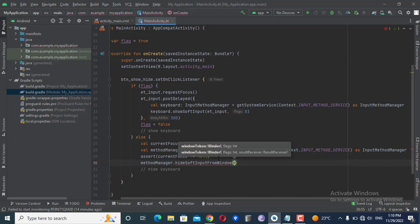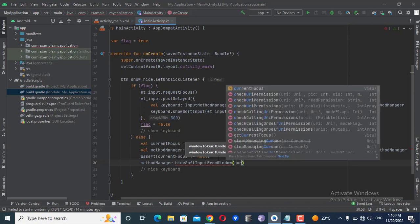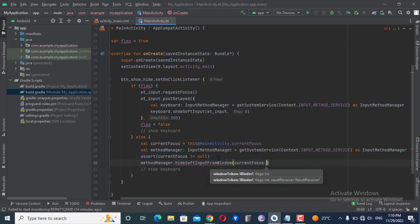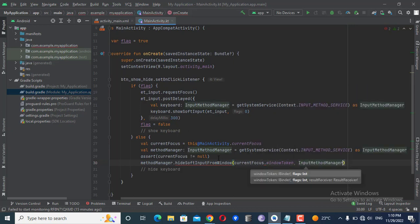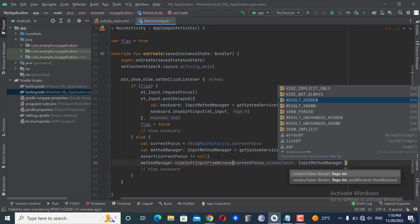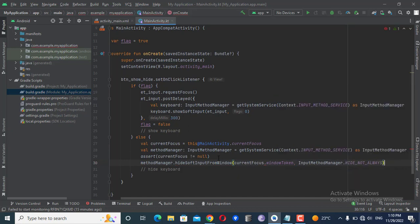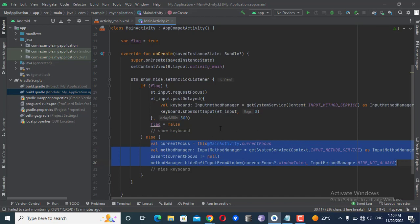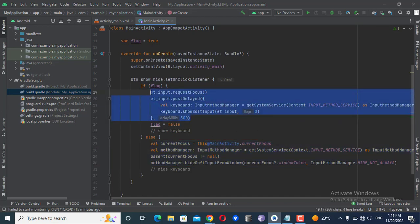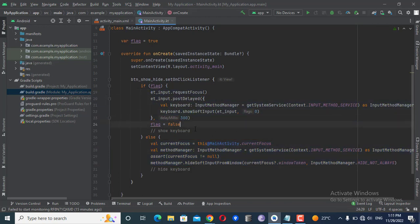Inside the null check, I'll call methodManager.hideSoftInputFromWindow(currentFocus.windowToken, 0). This is how you can hide the keyboard — and in this way you can also show the soft keyboard — without needing to define any special properties in your XML layout.